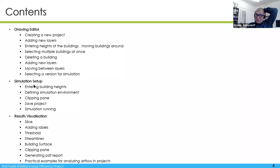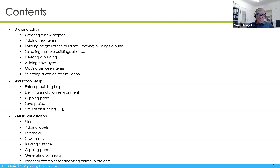We'll also cover adding new layers, moving between layers, selecting a version for simulation, then in simulation setup you can re-enter or modify the building height once you see the 3D drawing. You can define the simulation, use clipping planes to check your input, save the project and run the simulation. After that you can have different visualizations: slice, threshold, streamline, building surface, and you can add labels. You can generate a PDF report, and there will be a few examples.